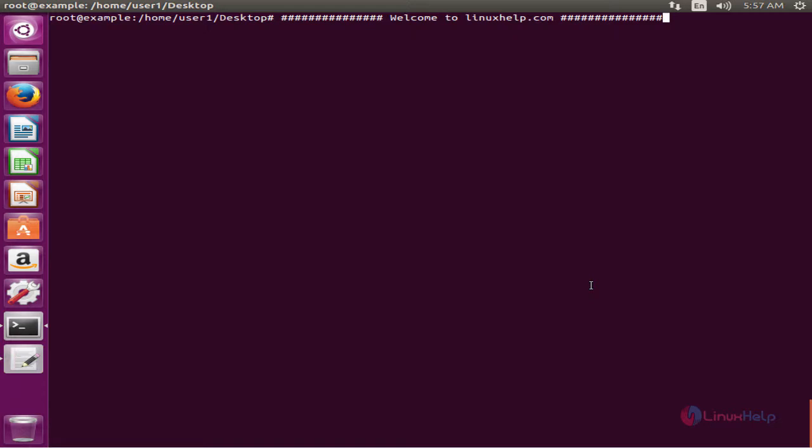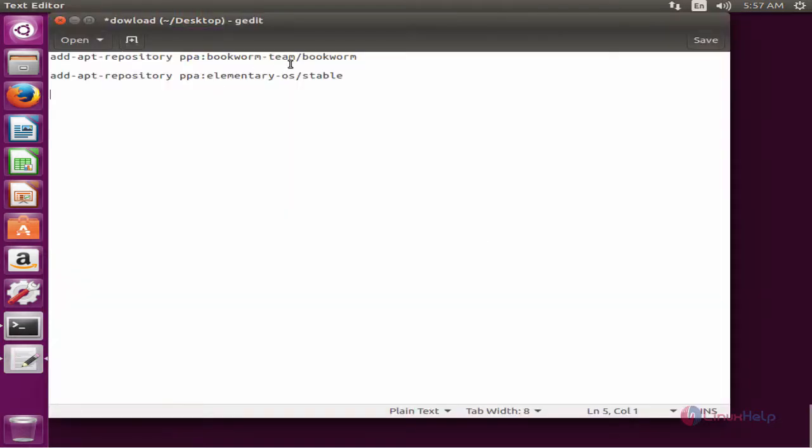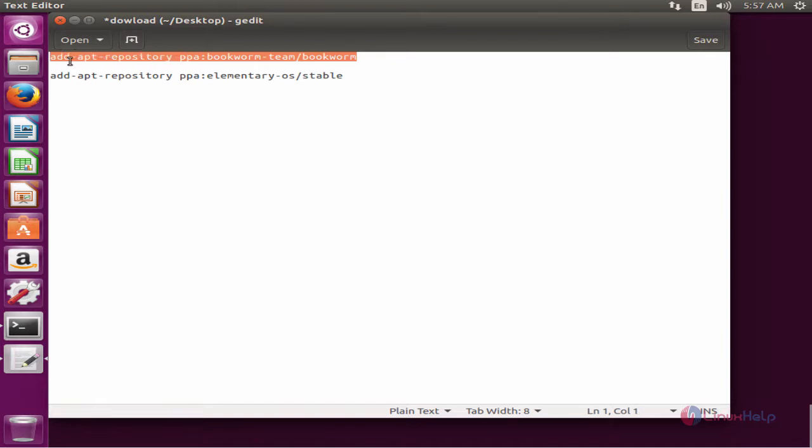Now we can see the installation of Bookworm ebook reader. First you need to add the repository for installing the Bookworm.